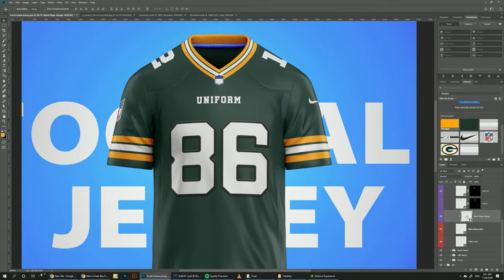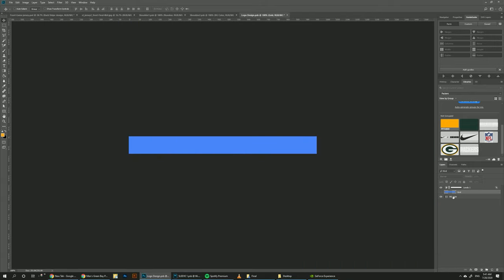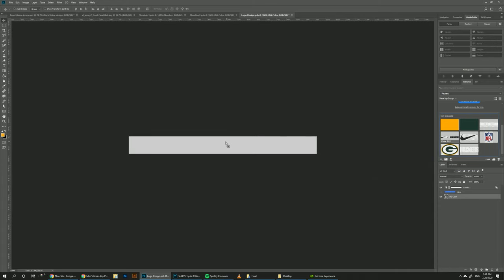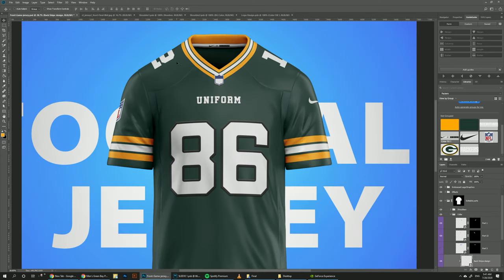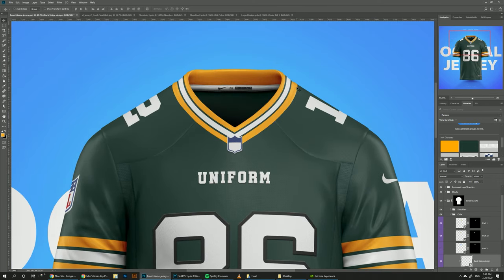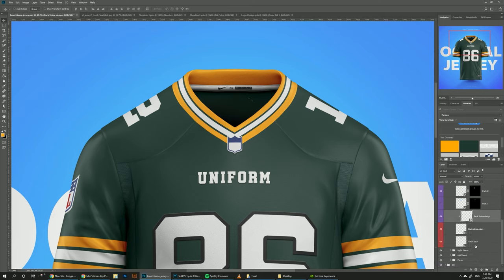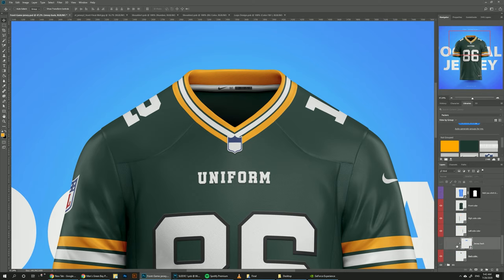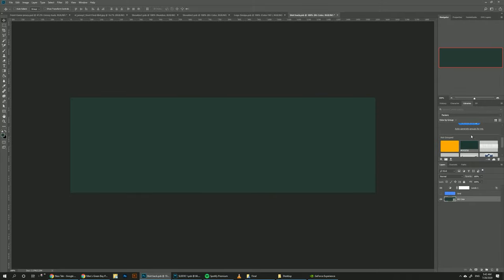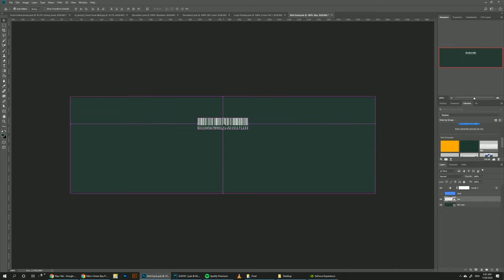One more thing we can do is add some details on the stripe — hide this, maybe make it gray, and I have some tag designs you can put here. Save it. Now it looks like this — I think these small details add more realism and make it look more interesting. One more thing we can add is a barcode. Go back to the torso back jersey, turn it on, double-click, hide the grid, make the background green, grab the barcode, and put it in the center. Save.